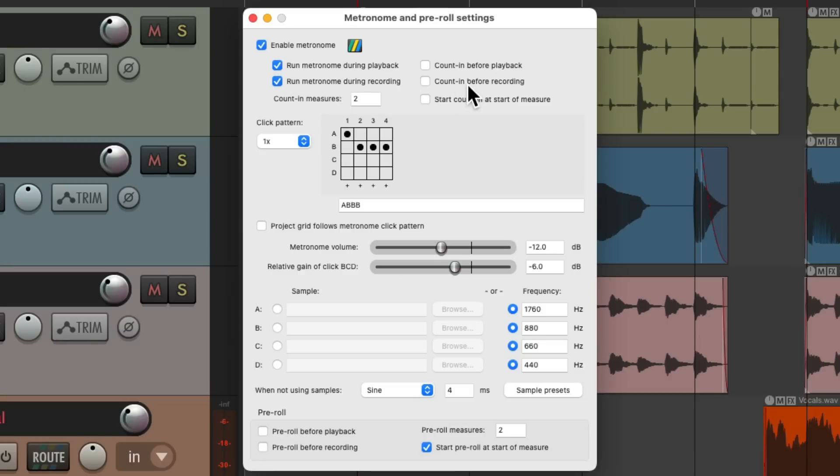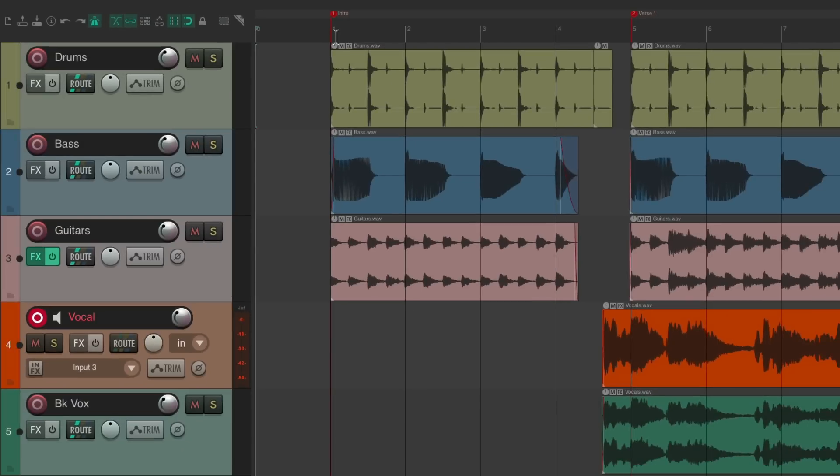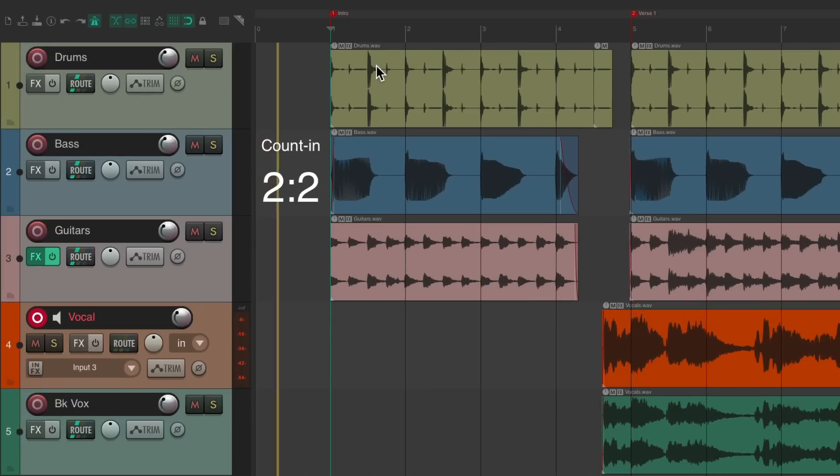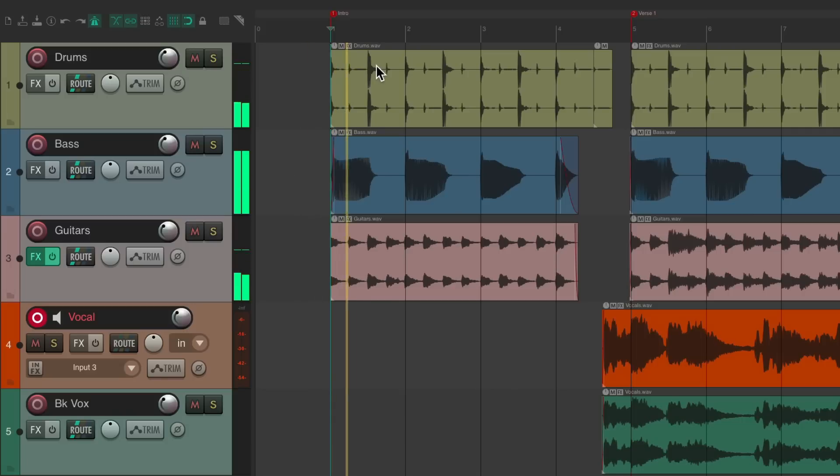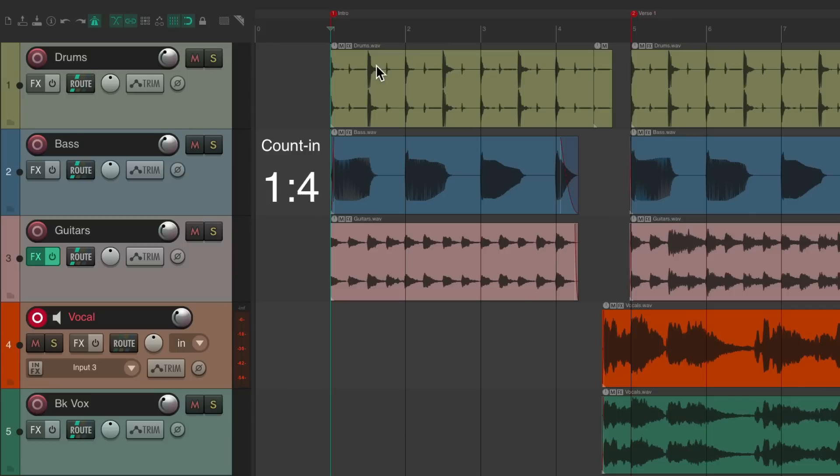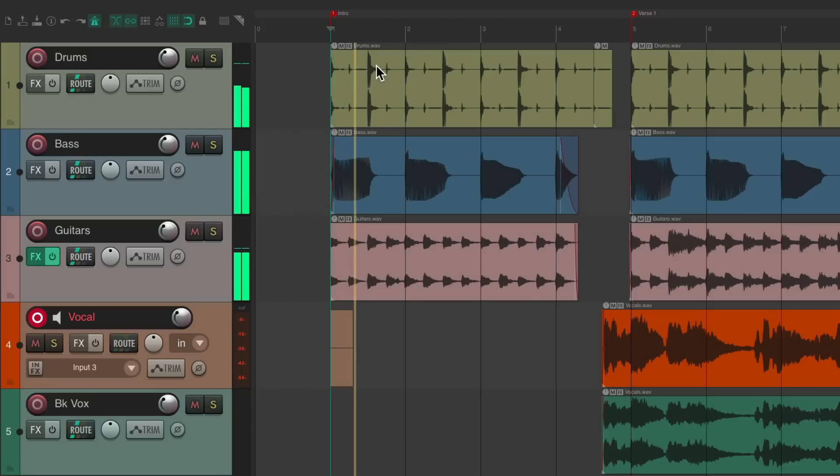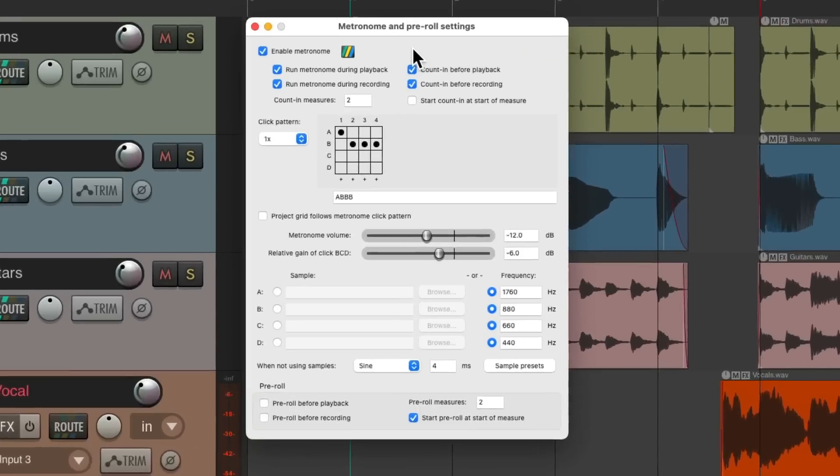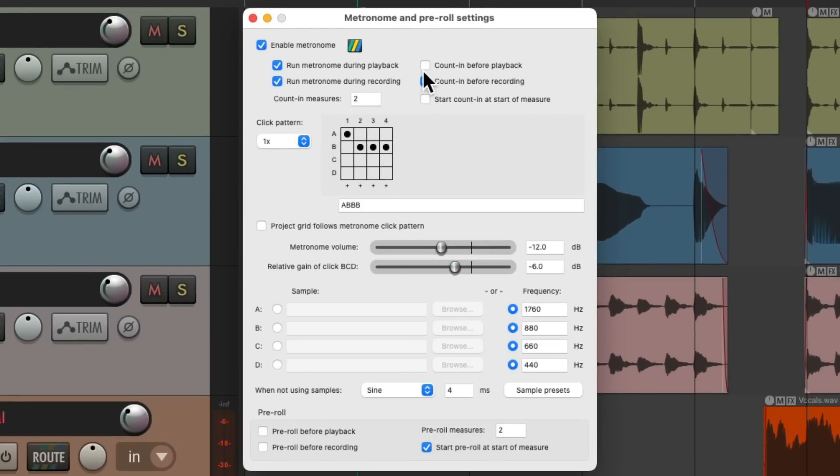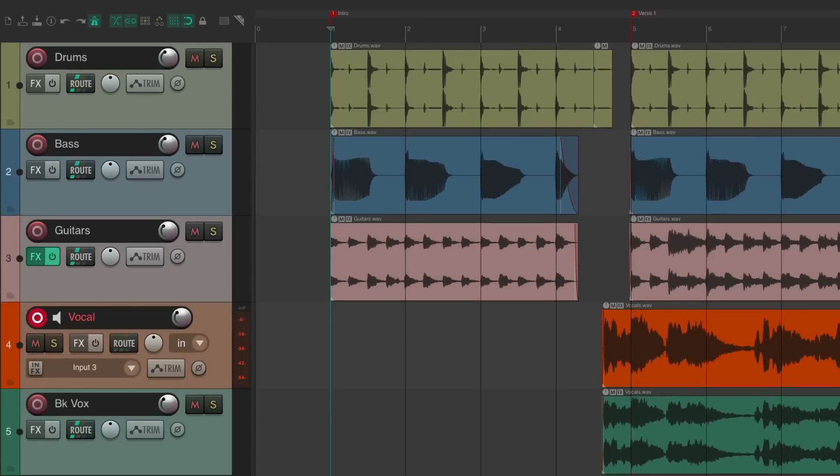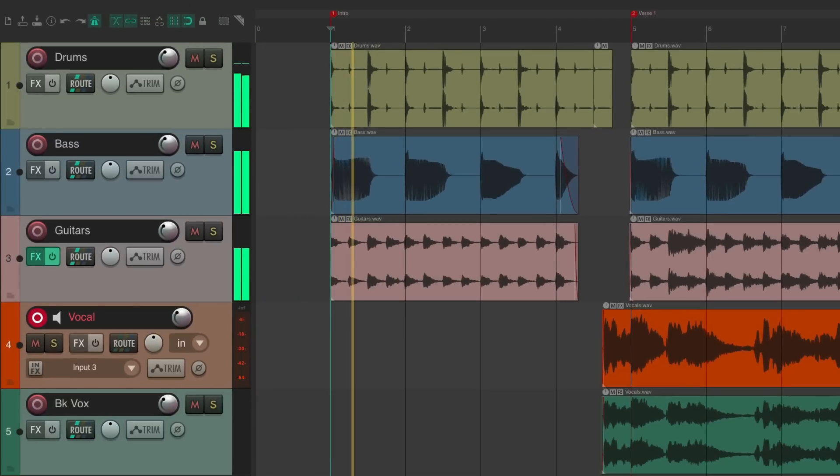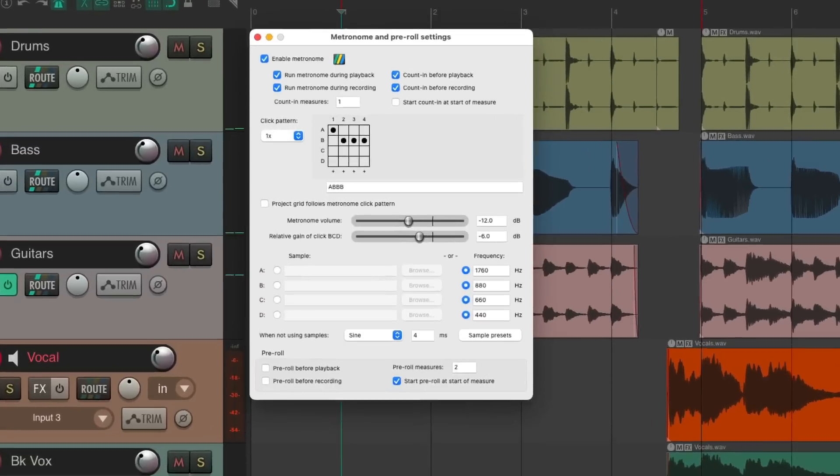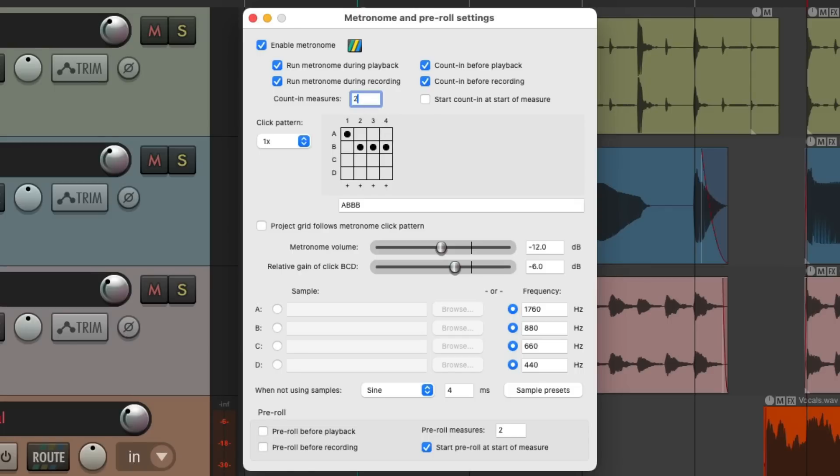Over here, we get a count in before playback or recording. This is off by default, but if we turn it on, let's put the cursor at bar one and hit play. We get a count in before playback or before recording. These are off by default, but turn these on if you want them. We could choose how long that count off is right over here. It defaults to two bars, but we can make it one bar and we just get one bar of counting.